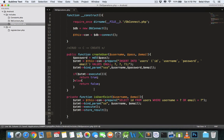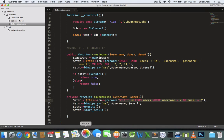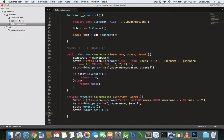This query will return a value if the user already exists in the database. If this query doesn't return any value, the user does not exist. We can get this through a property of the stmt object.